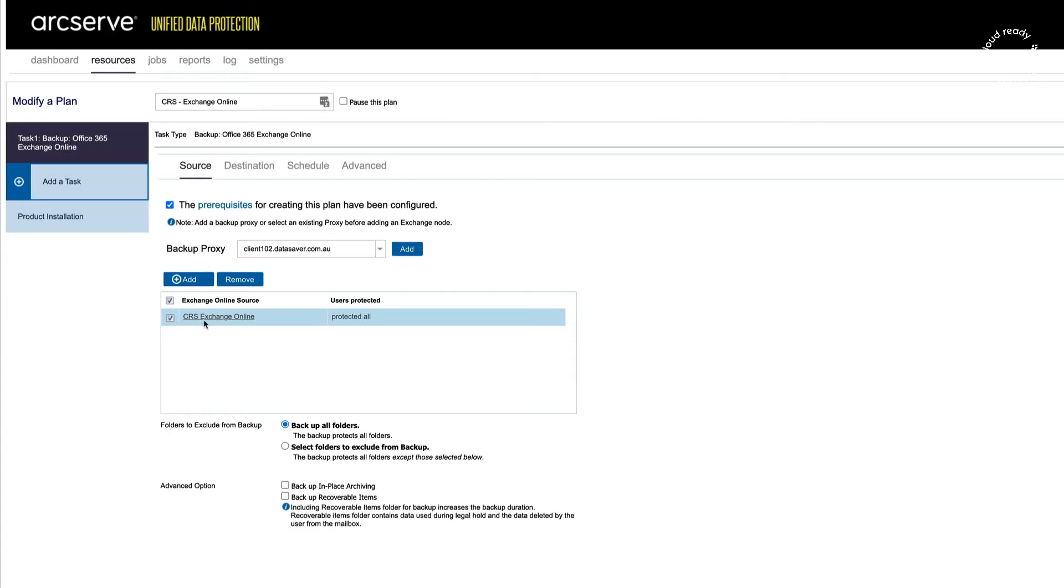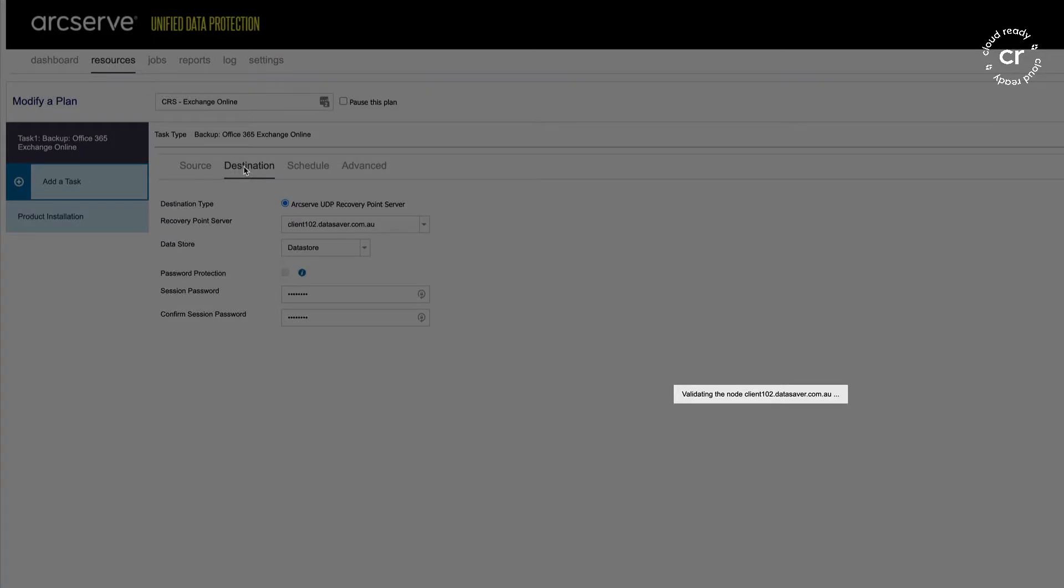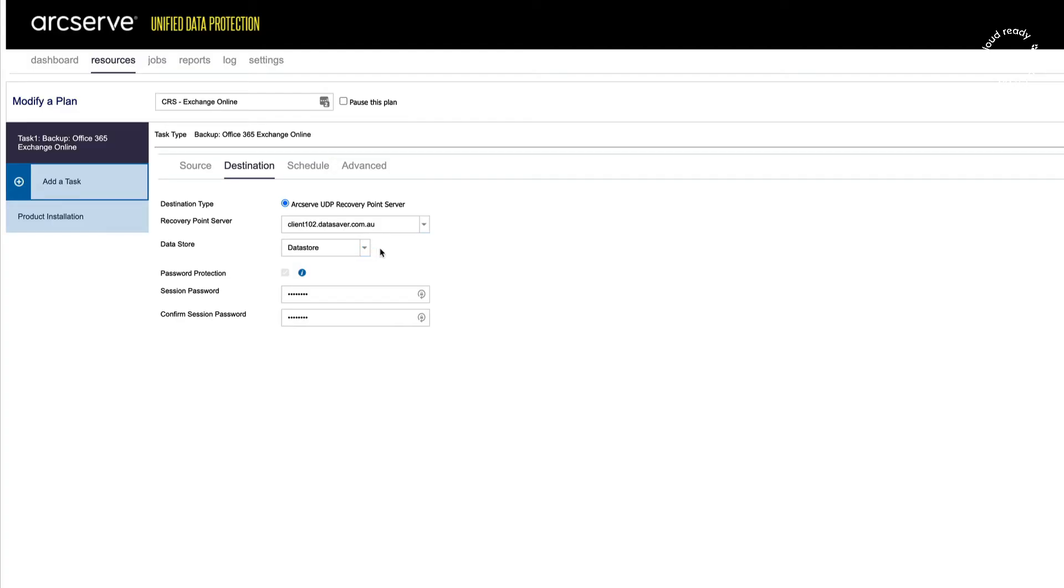Once we've defined our source, we choose our destination, which would be a data store that is running on the repository that we're performing backups to, which in this case is a cloud resource.